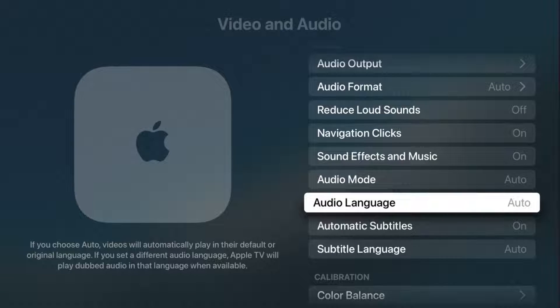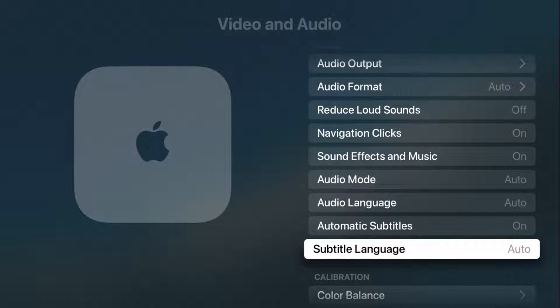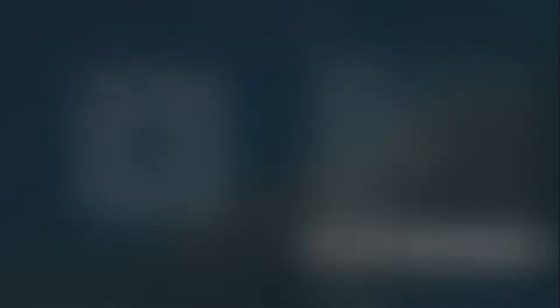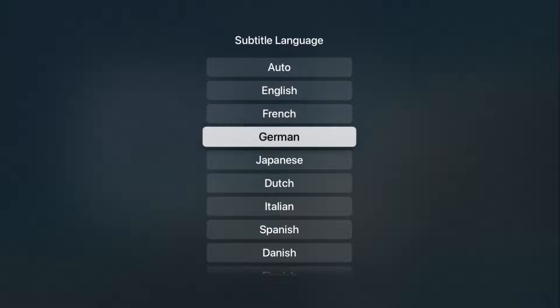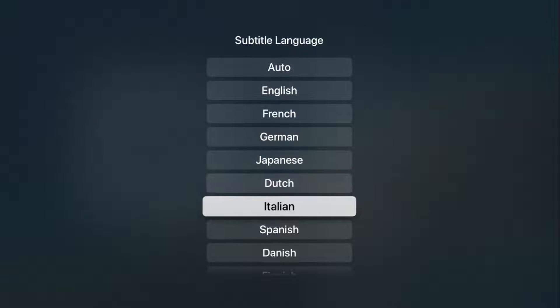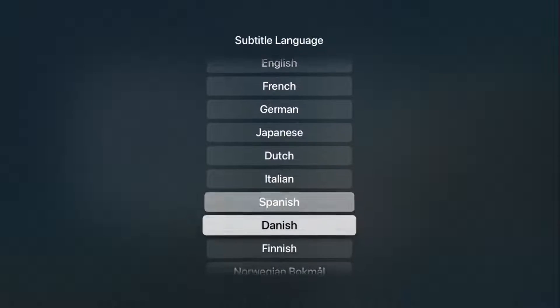So going back to the previous page, another option that you have is subtitle language. So you can change this, opening that up, and you can select a subtitled language as well.